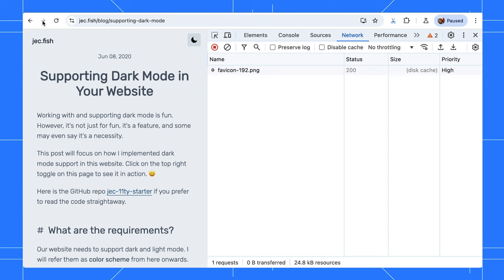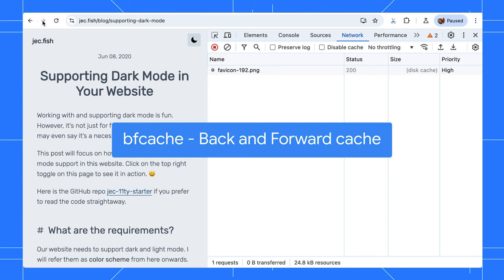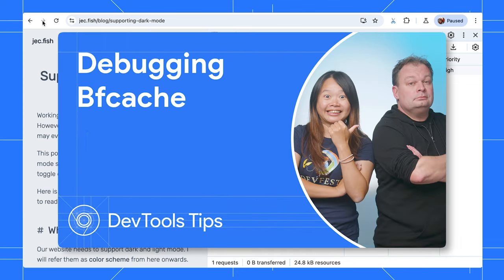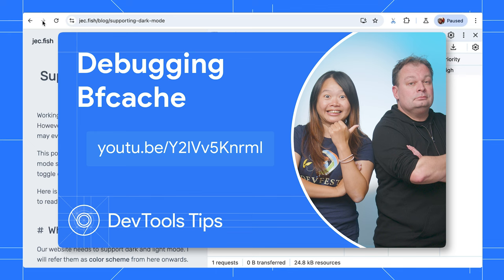No new requests! That's because Chrome has back and forward cache, or BF cache, to cache recent navigation. Check out this video to learn more about configuring and debugging BF cache with DevTools!